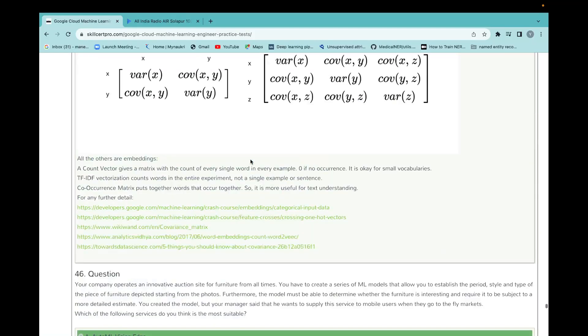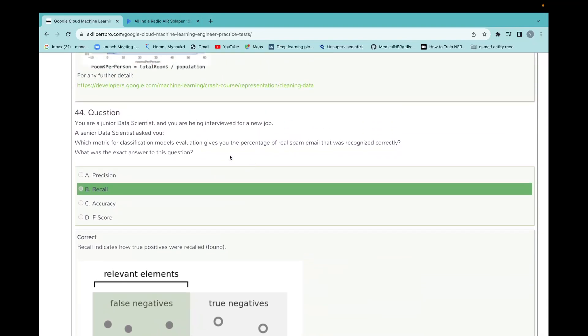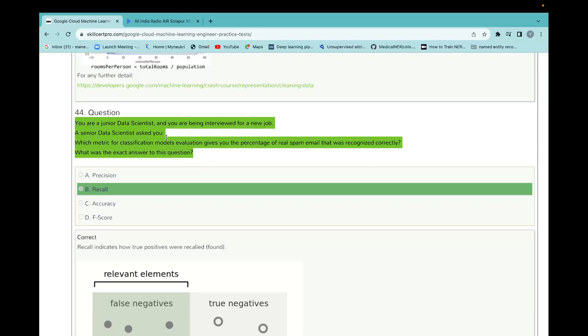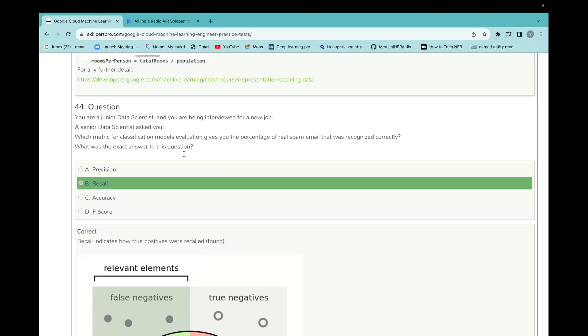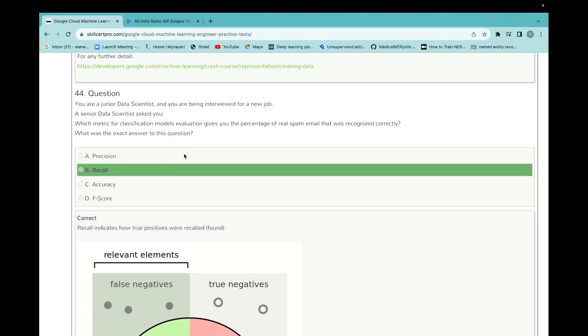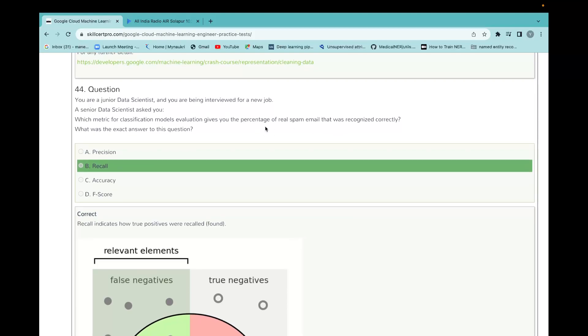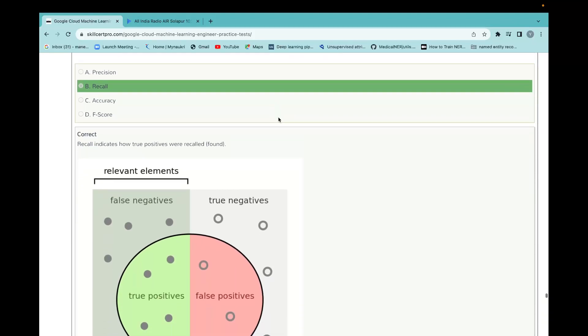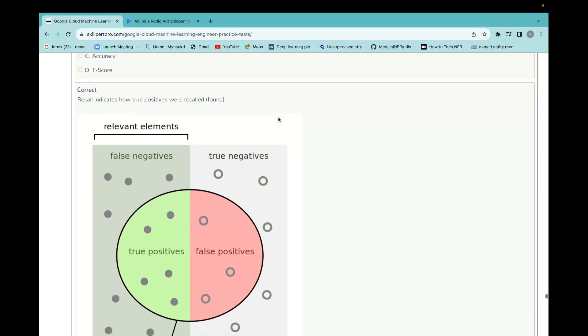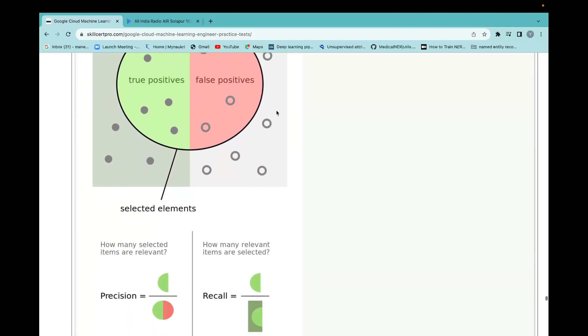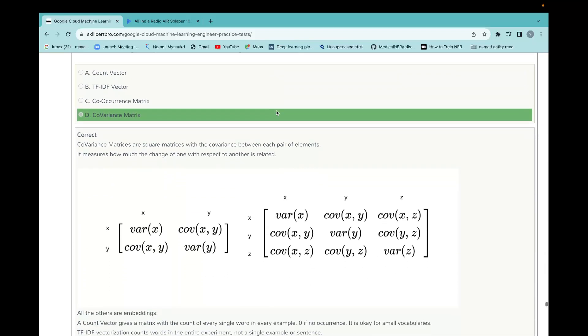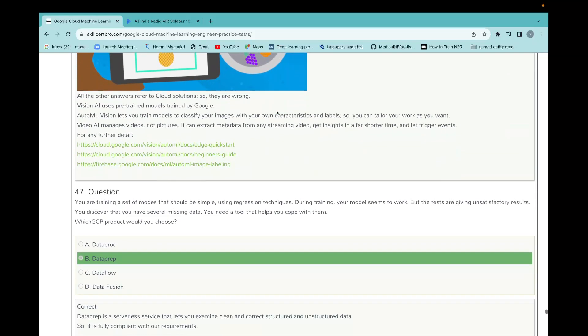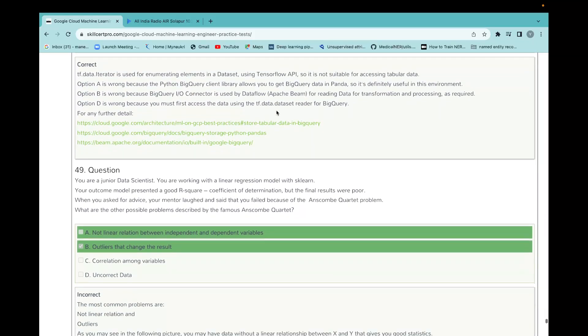This is the question of test one. I will review remaining questions also. I hope you will get to like it. Here is that question about precision and recall. What is the question? You are a junior data scientist and you are being interviewed for a new job. A senior data scientist asks you which metrics for classification model evaluation gives you the percentage of real spam email that was recognized correctly, and what was the exact answer to the equation? They want to get which metric gives the percentage of real spam. Recall indicates how true was it. We use recall, so it is true positives. It includes the false negatives, but precision is going to be overall all positives. You should know all those concepts very well. Those are the questions.